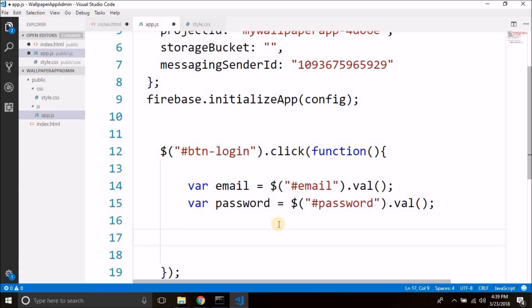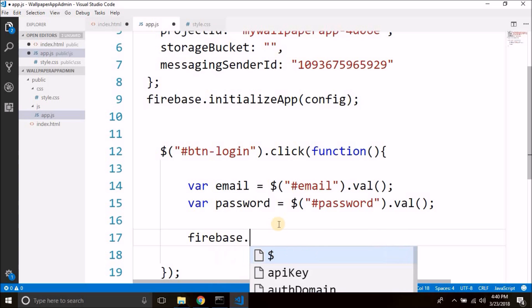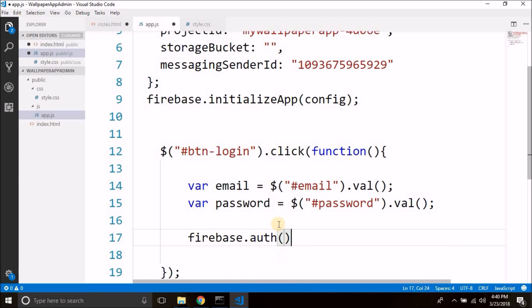Now we have the values entered in the input fields. We need to authenticate the user, which is very simple with Firebase. We will call the method signInWithEmailAndPassword — so we write firebase.auth().signInWithEmailAndPassword.